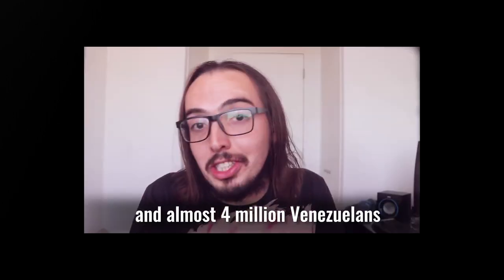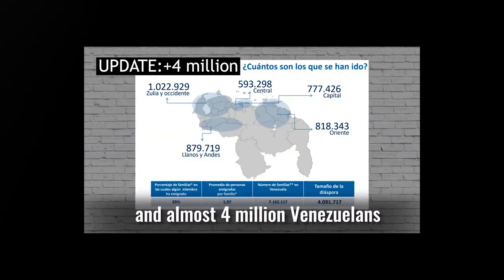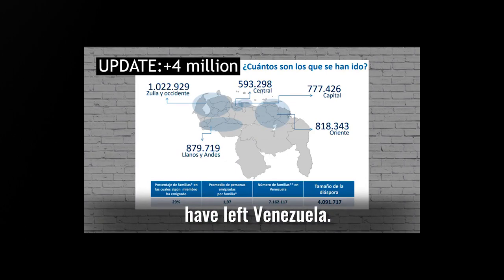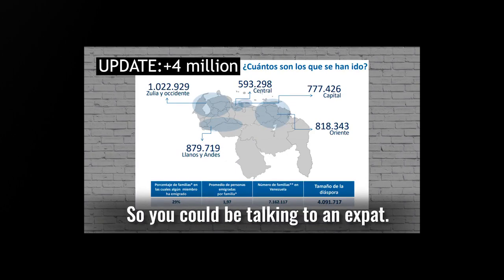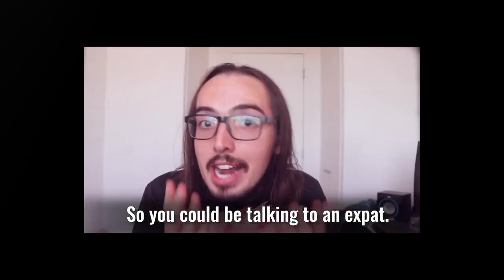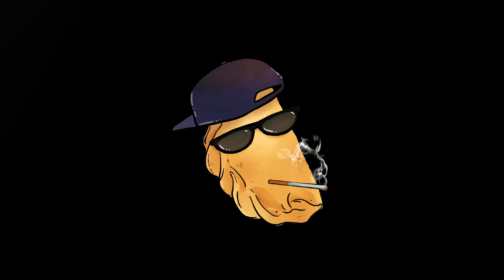And almost 3 million Venezuelans have left Venezuela, so you could be talking to an expat. Yep, that's true. A lot of people have left Venezuela. But leaving Venezuela doesn't teach someone English or give them internet access.